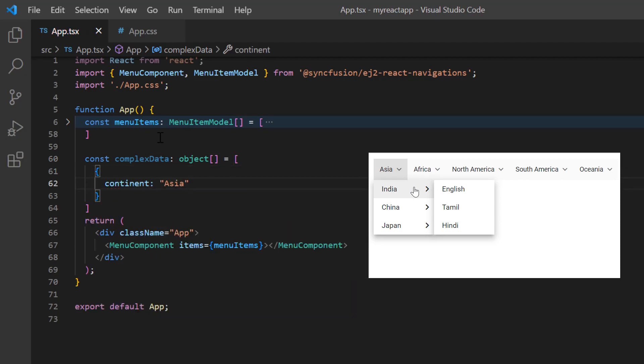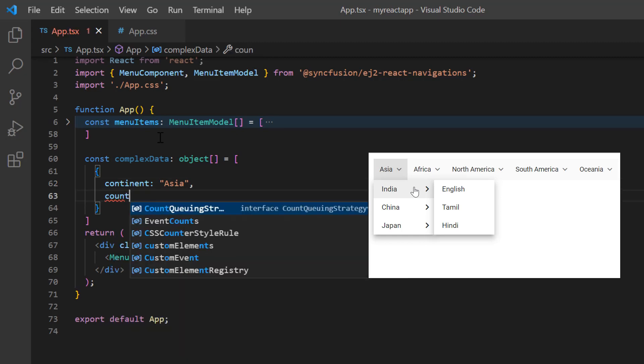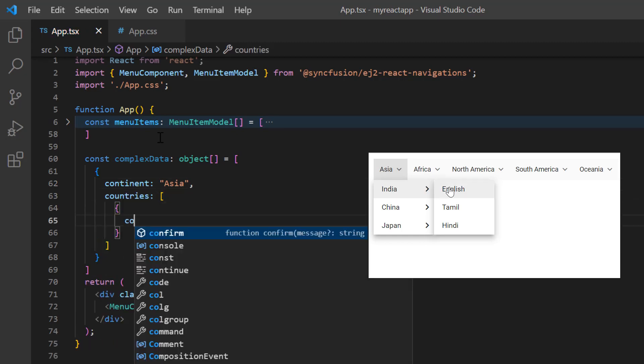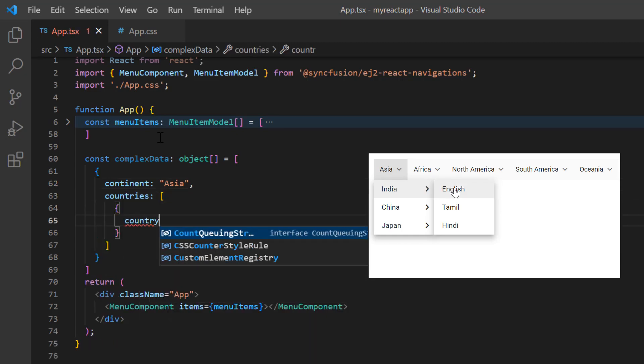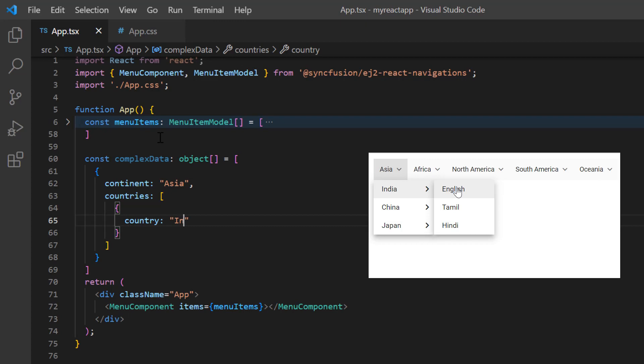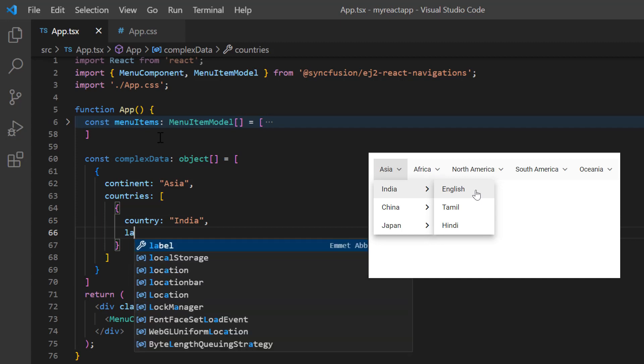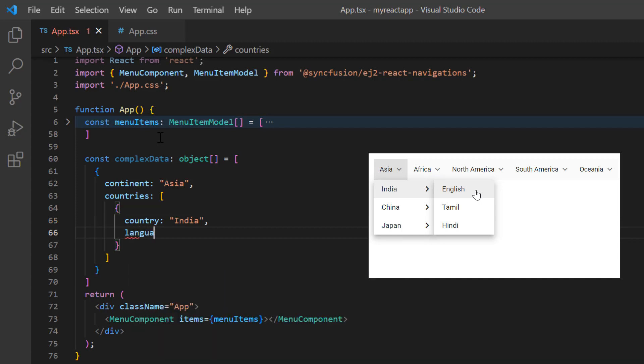Then type the field countries and create another list. I add country field and set its value to India. Here, I'm going to show a sub item to India. I create another list with languages field. I am sure you are familiar with this concept.